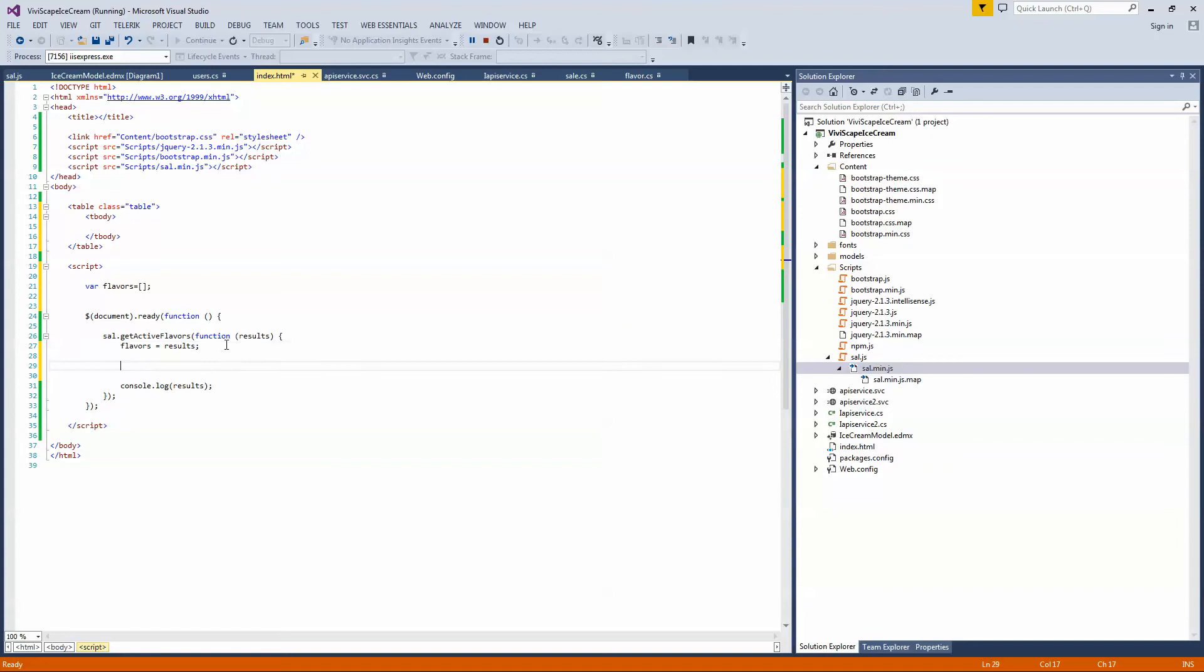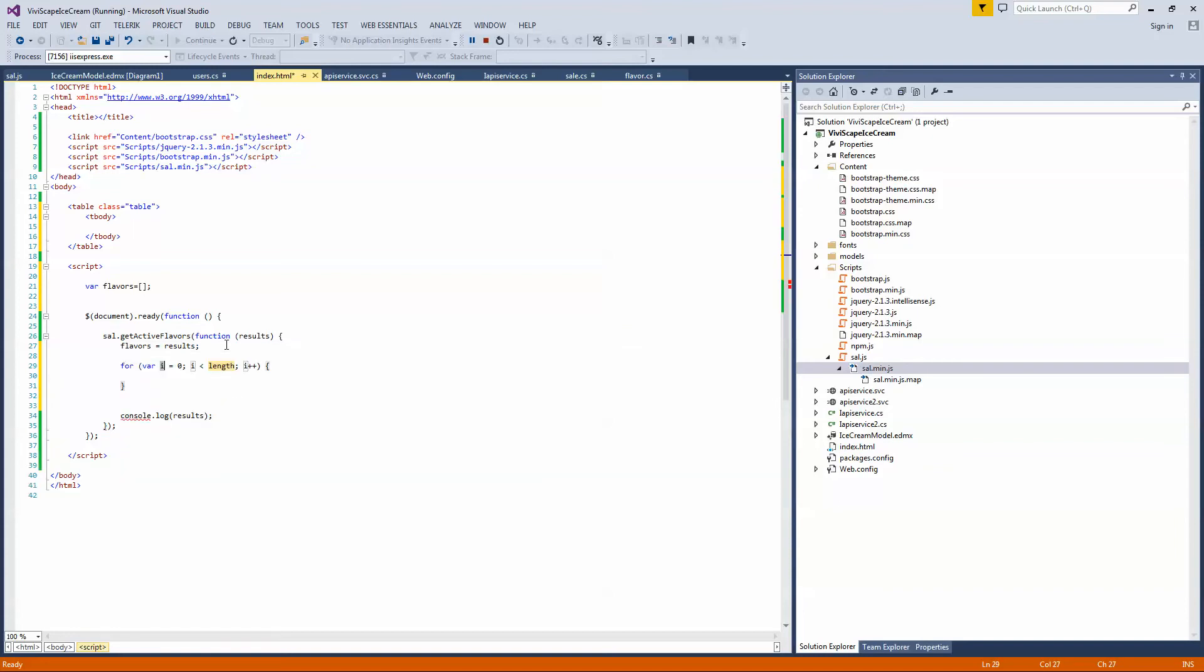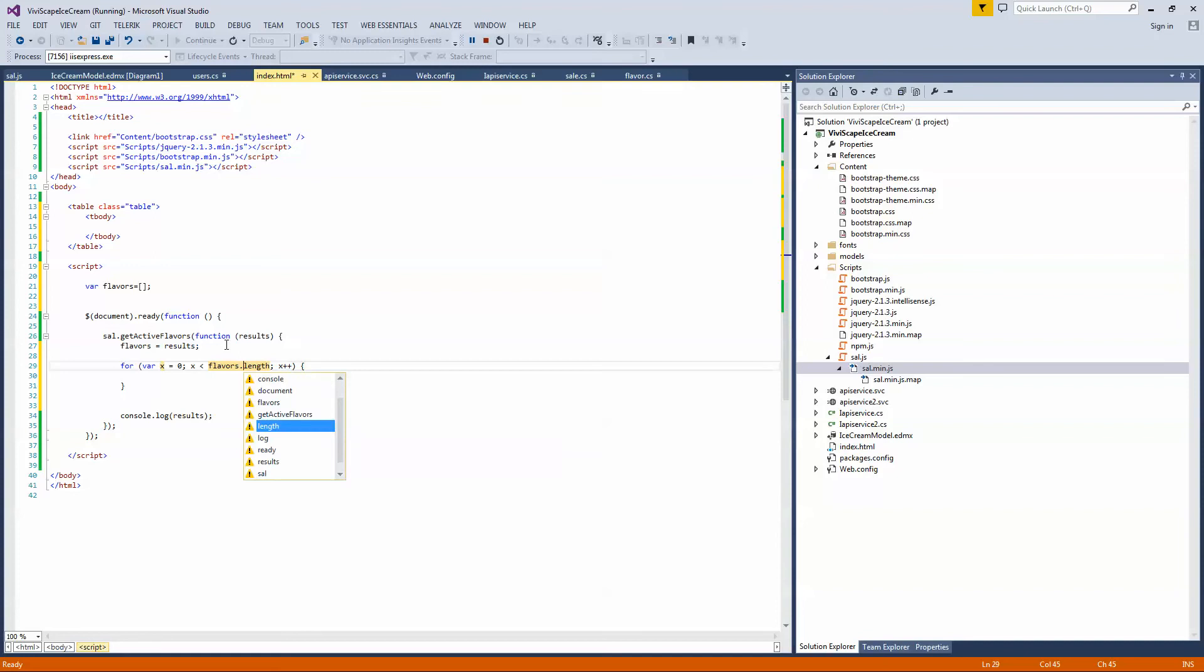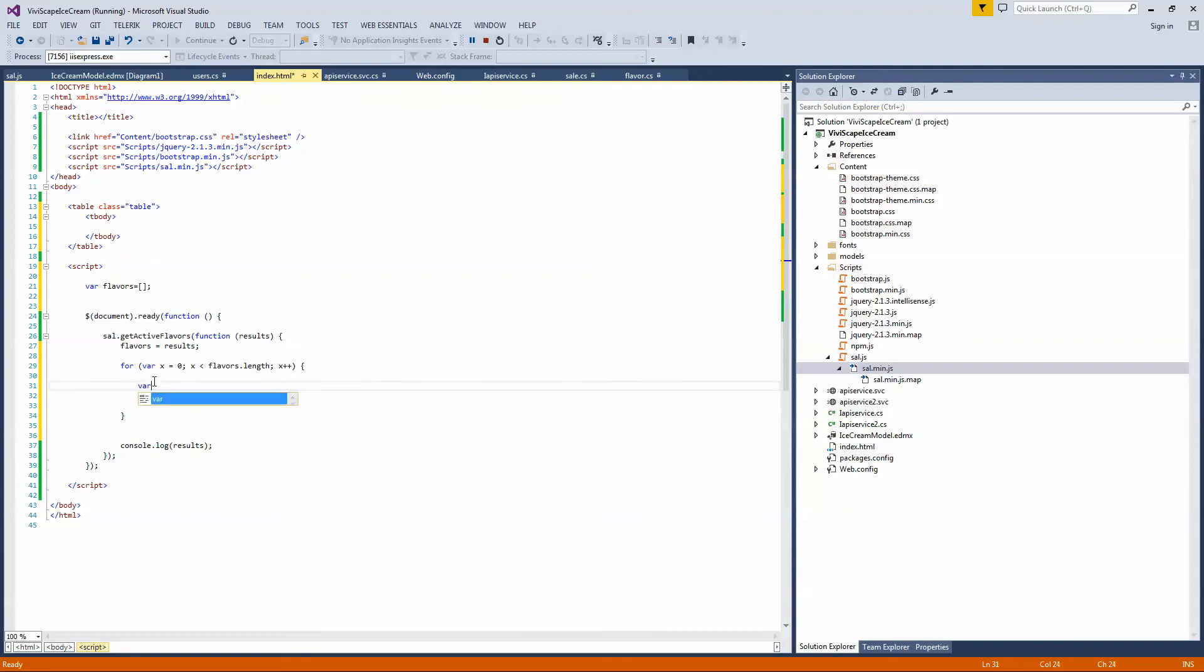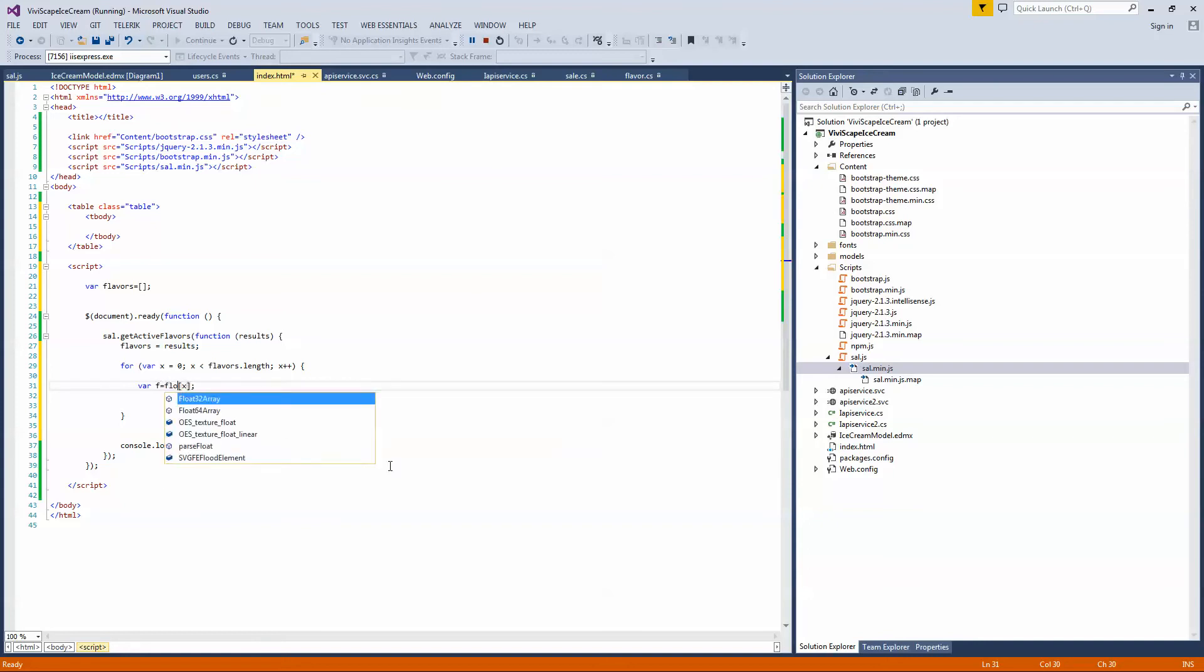So what I can do is I could do a for loop, because remember, this is a list. And we'll just call this variable X. And we're going to use our flavors, our flavors length. And so this is going through the flavors from our results. So then we're going to set, we're going to create, we'll make a variable called f for the actual flavor in the list and within that array. So we'll say f equals flavors X. So this will become the actual flavor object.